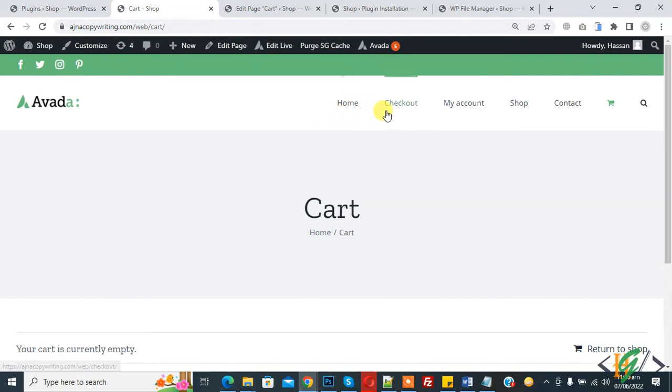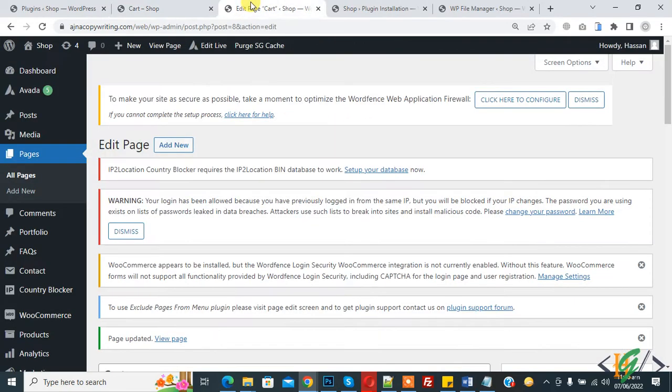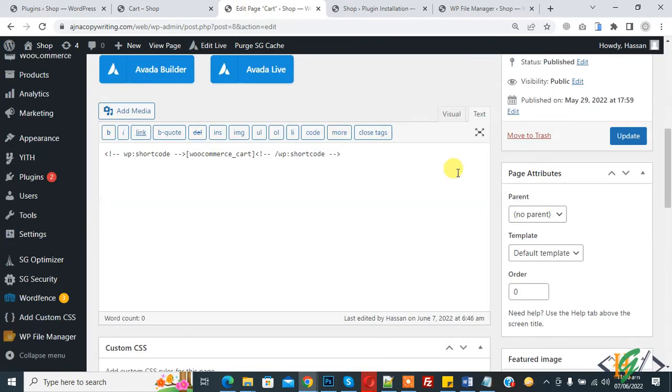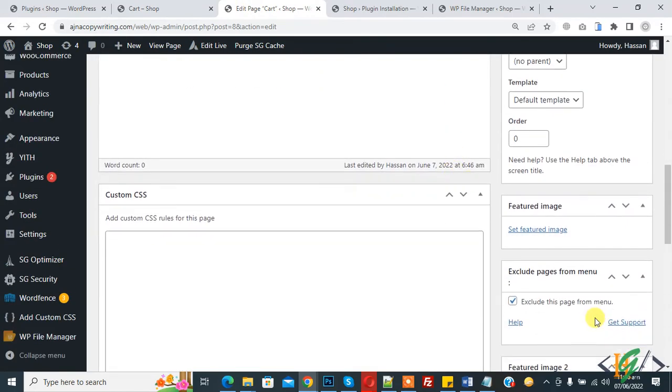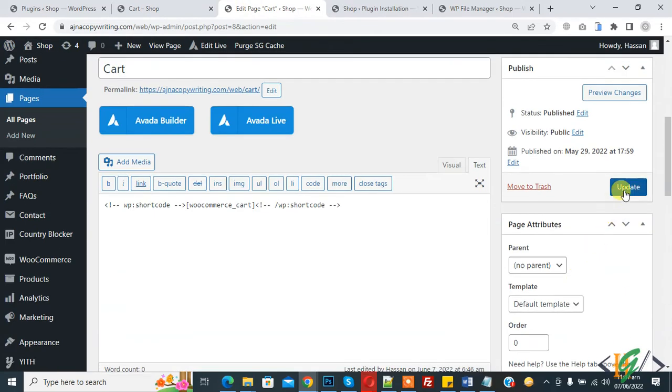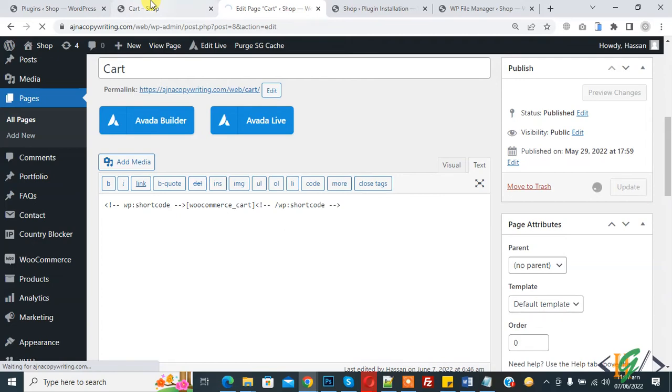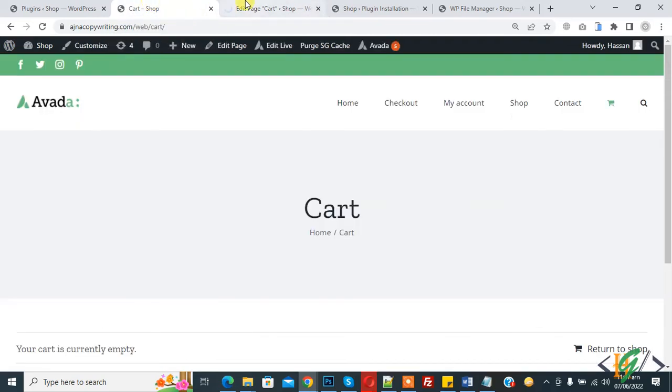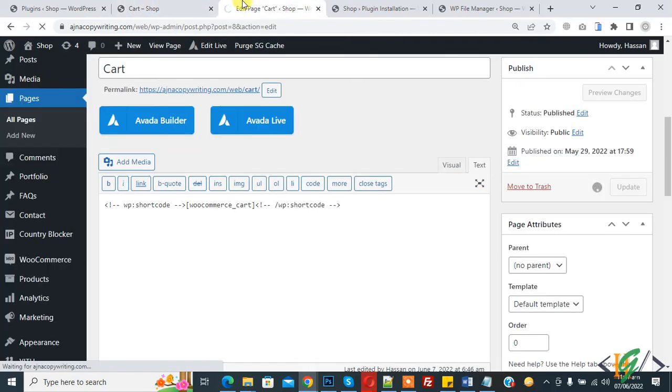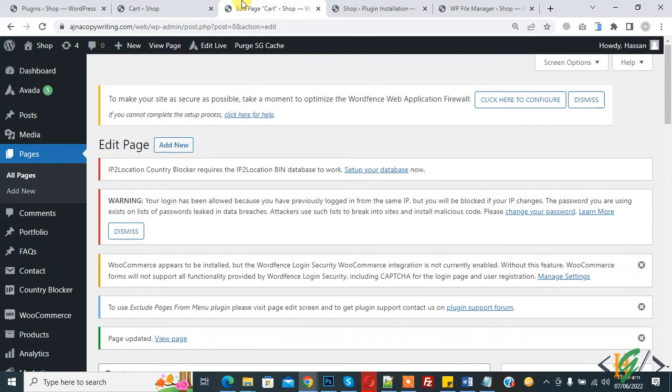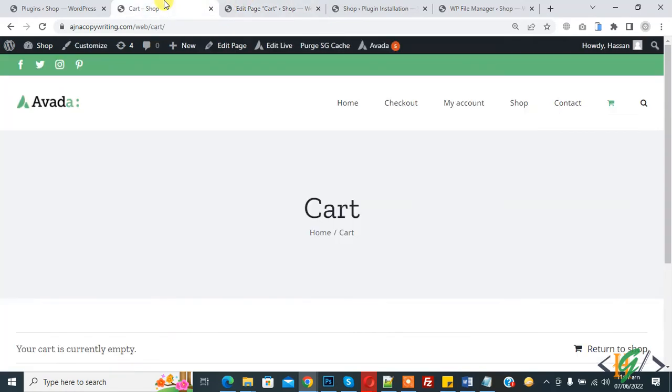Again go to edit page and disable this option and update. Page update done. Go to cart page and refresh the page.